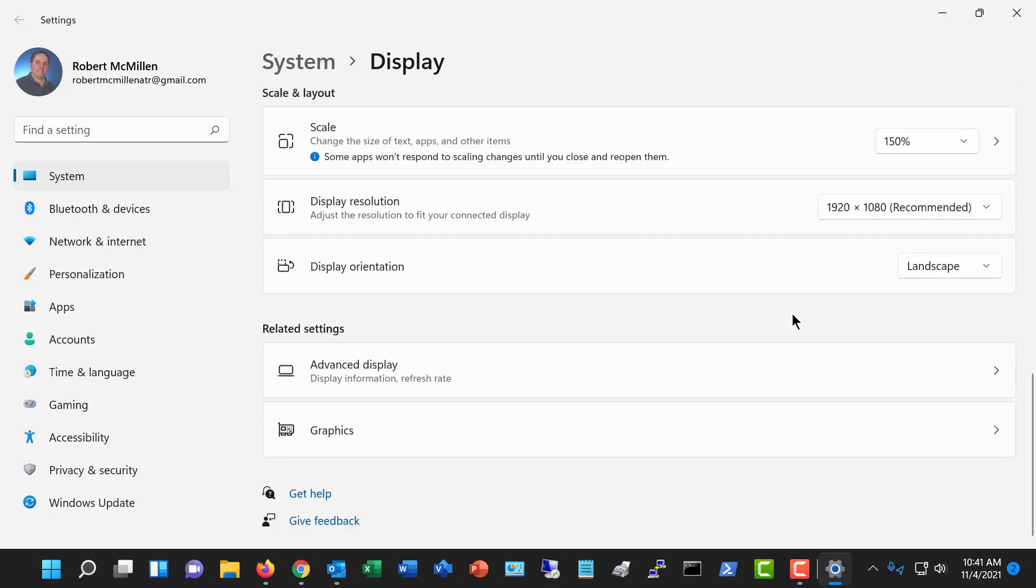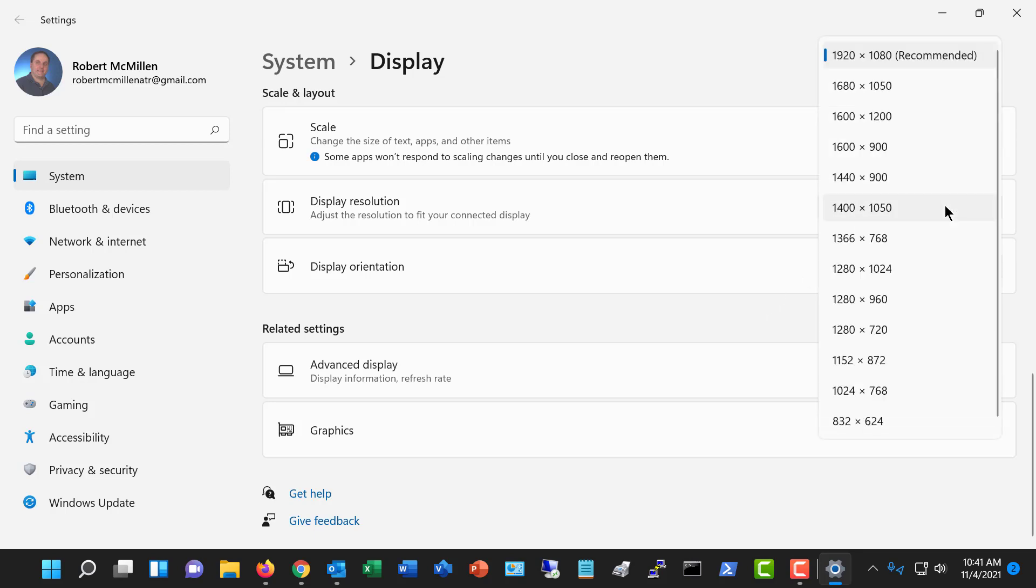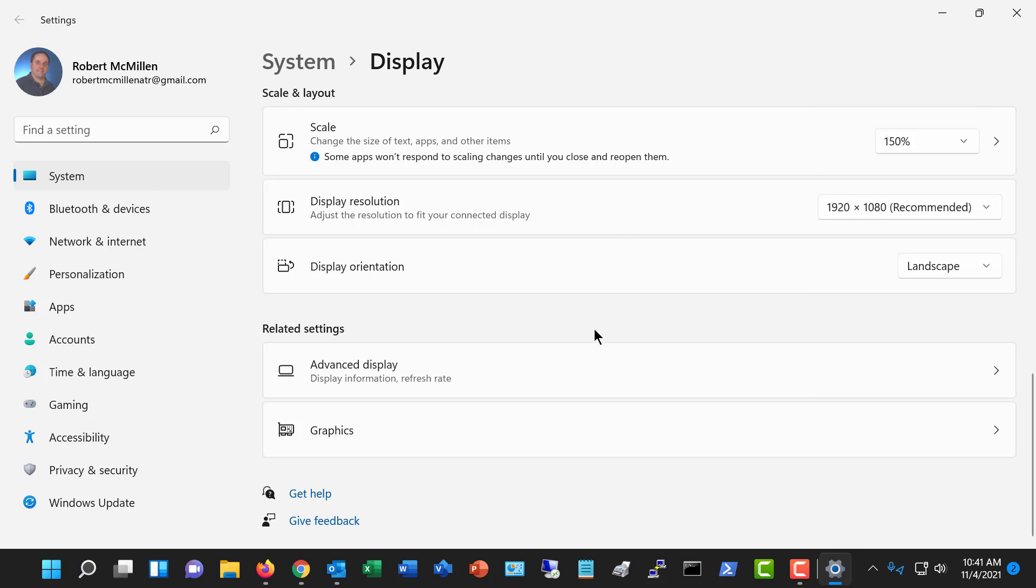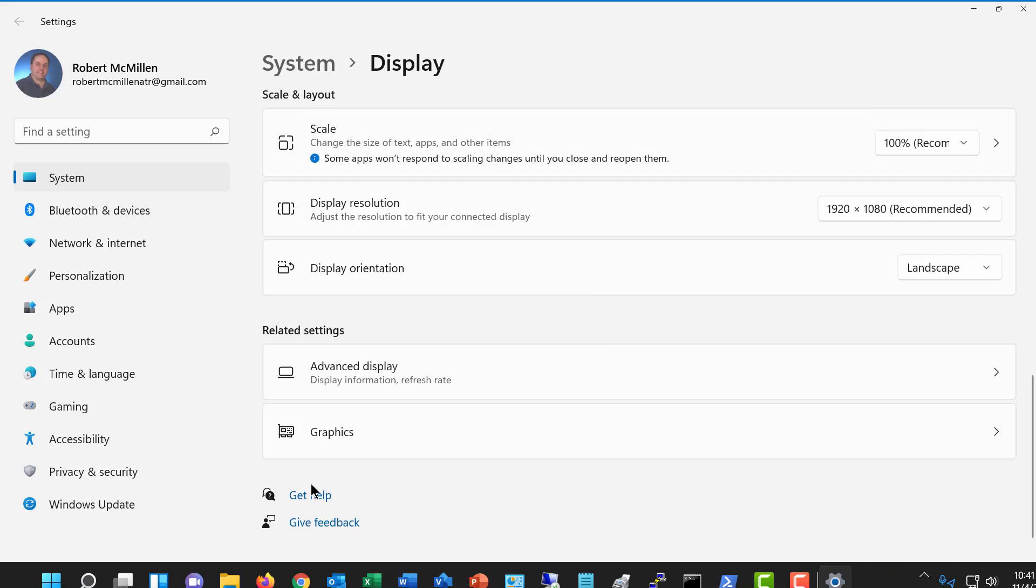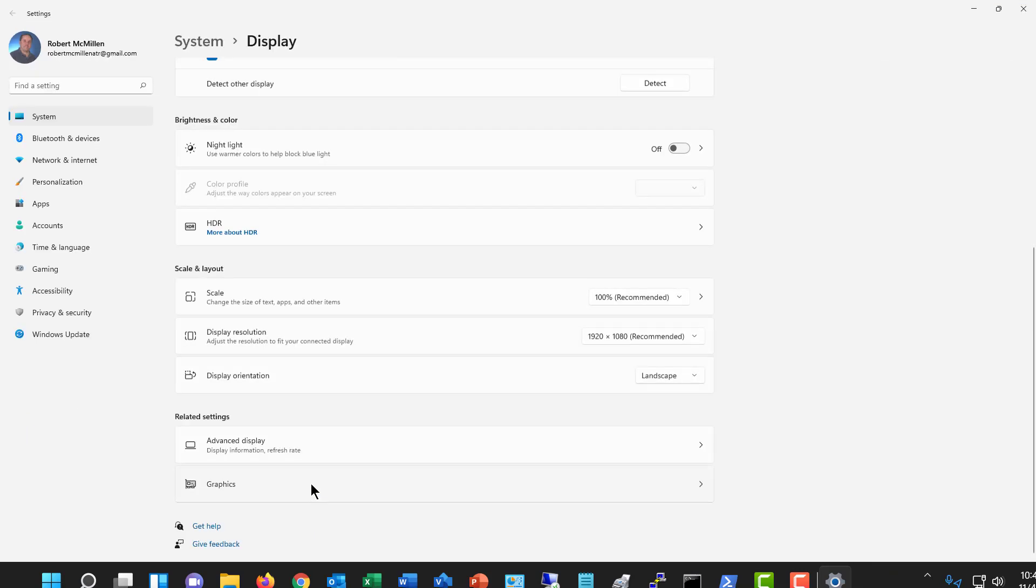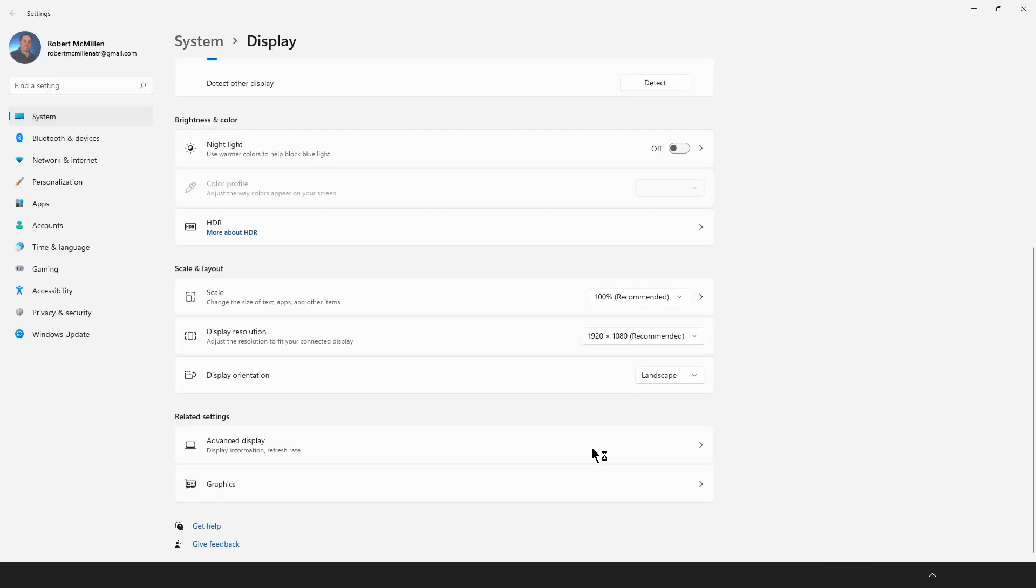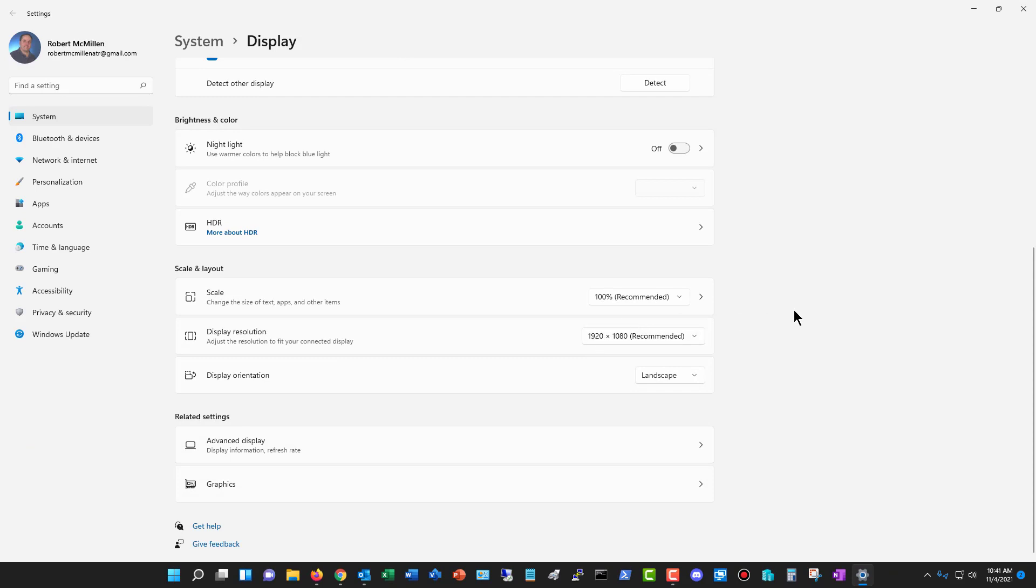So that may be an option for people who are having trouble reading their screen, but they don't want to make the resolution different because it messes up the screen on everything. And if you want to change it back, you can just go back to the 100%. So that is how you change your display settings in Windows 11. See you next time.